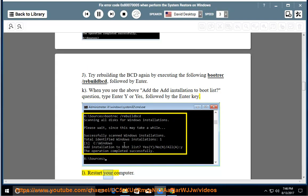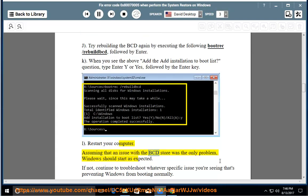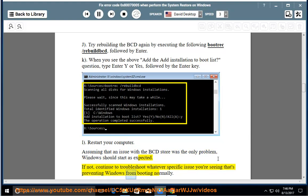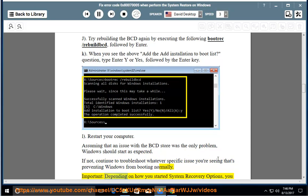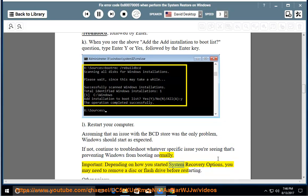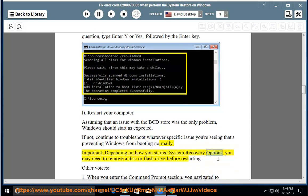L: Restart your computer. Assuming that an issue with the BCD store was the only problem, Windows should start as expected. If not, continue to troubleshoot whatever specific issue is preventing Windows from booting normally. Important: depending on how you started the system recovery options, you may need to remove a disk or flash drive before restarting.